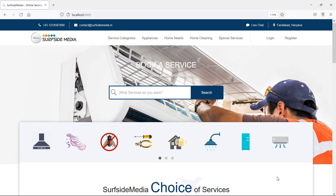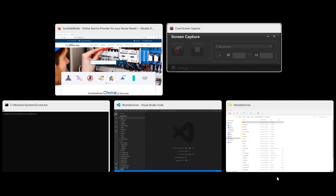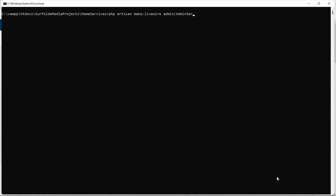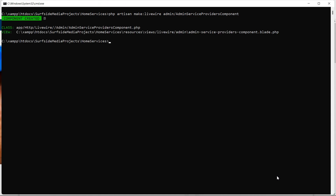First of all, let's create a new Livewire component. Switch to the command prompt and type the command: php artisan make:livewire, then the directory name admin slash component name, which is AdminServiceProviders. Press enter — component created. Now run the application with php artisan serve.